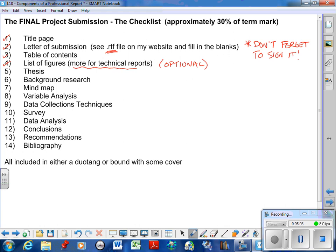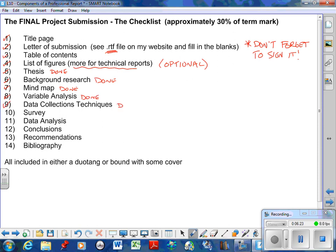Now the thesis comes next. Well, you've got the thesis done. That was way back in previous assignment, assignment 3. Then comes the background research—this is done, previous assignment. Mind map, that's done. Variable analysis, you've already handed that in, that goes in next. Data collection techniques, done. So the majority, all of those assignments that we've submitted, is the bulk of this project. Survey, put a copy of your survey in, done. Data analysis, you've already done that for me, done.